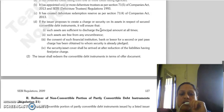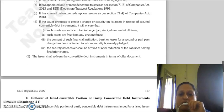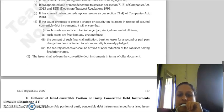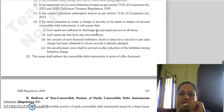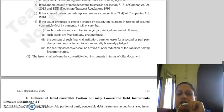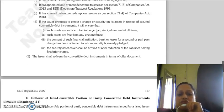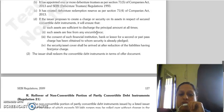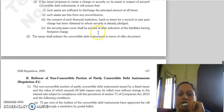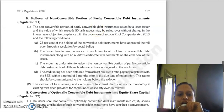If the issuer proposes to create a charge or security, the issuer must also ensure the security has been created as required. The issuer must also ensure there is adequate security after deduction of liabilities. The issuer shall redeem convertible debt instruments in terms of the offer document.